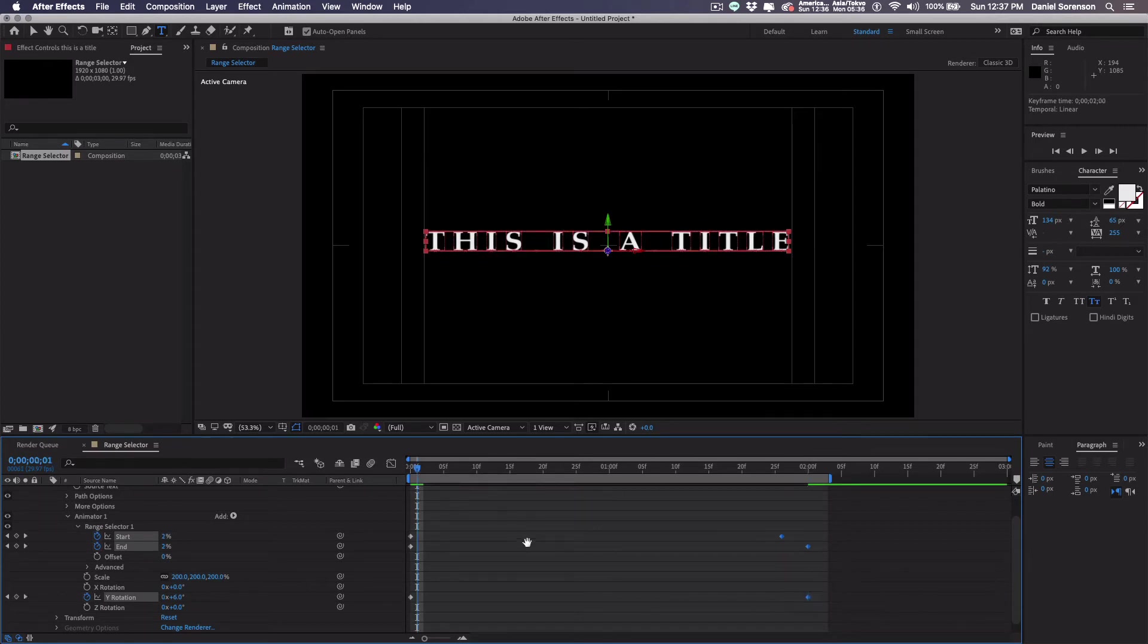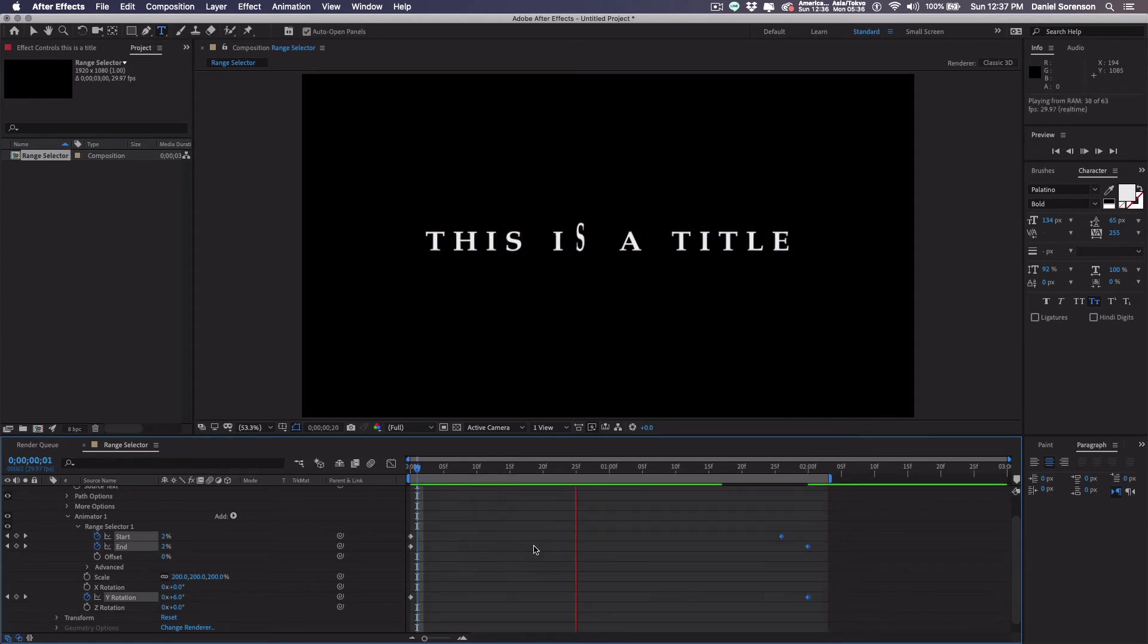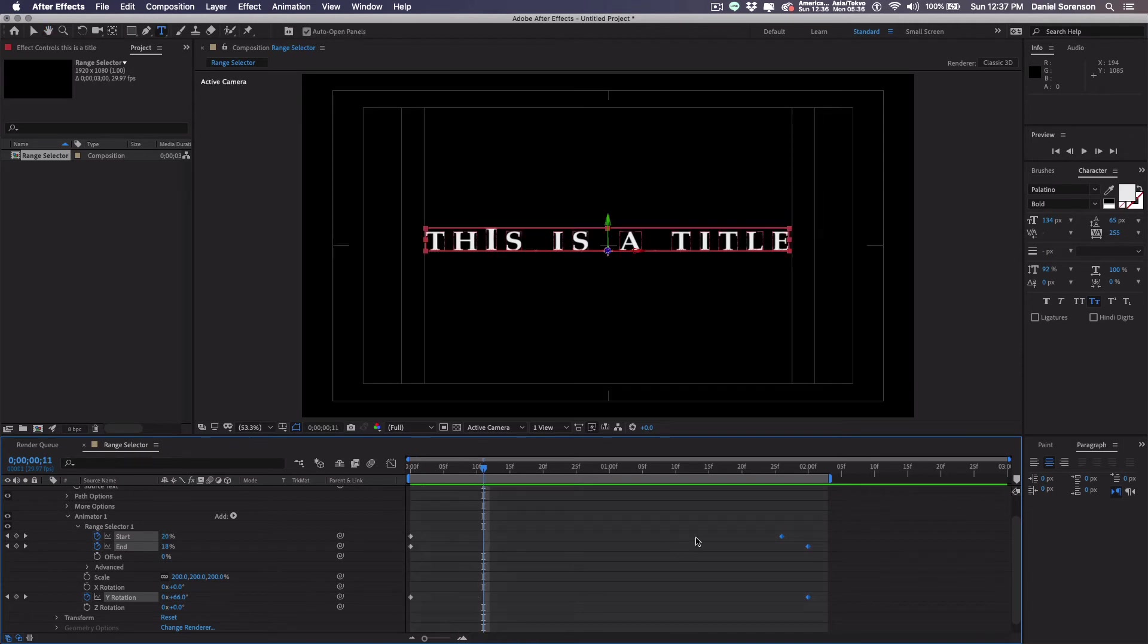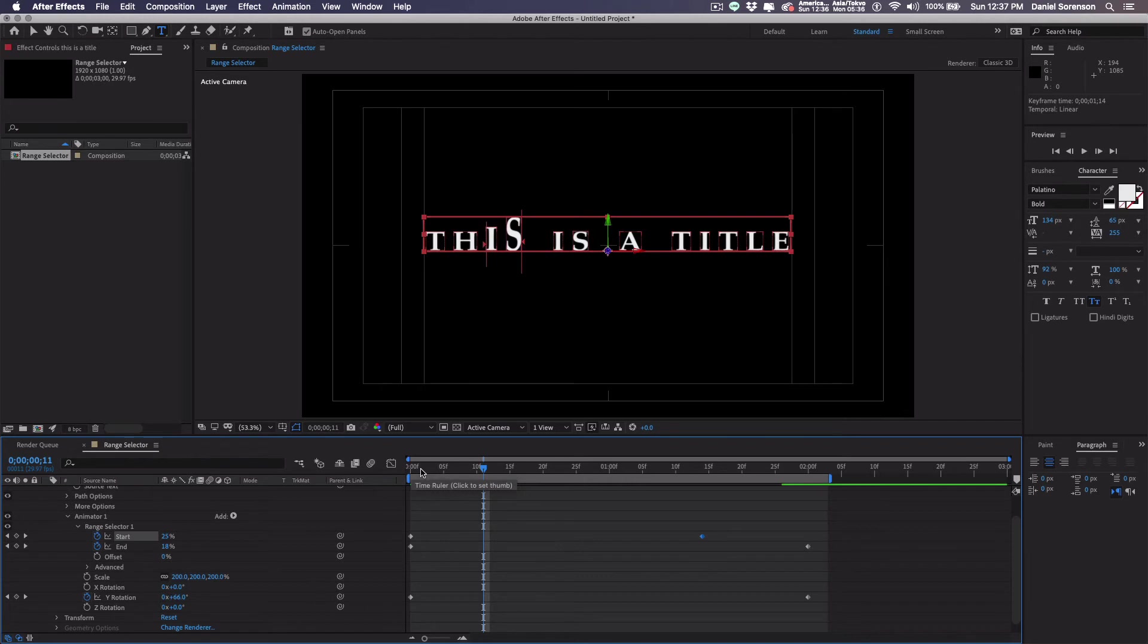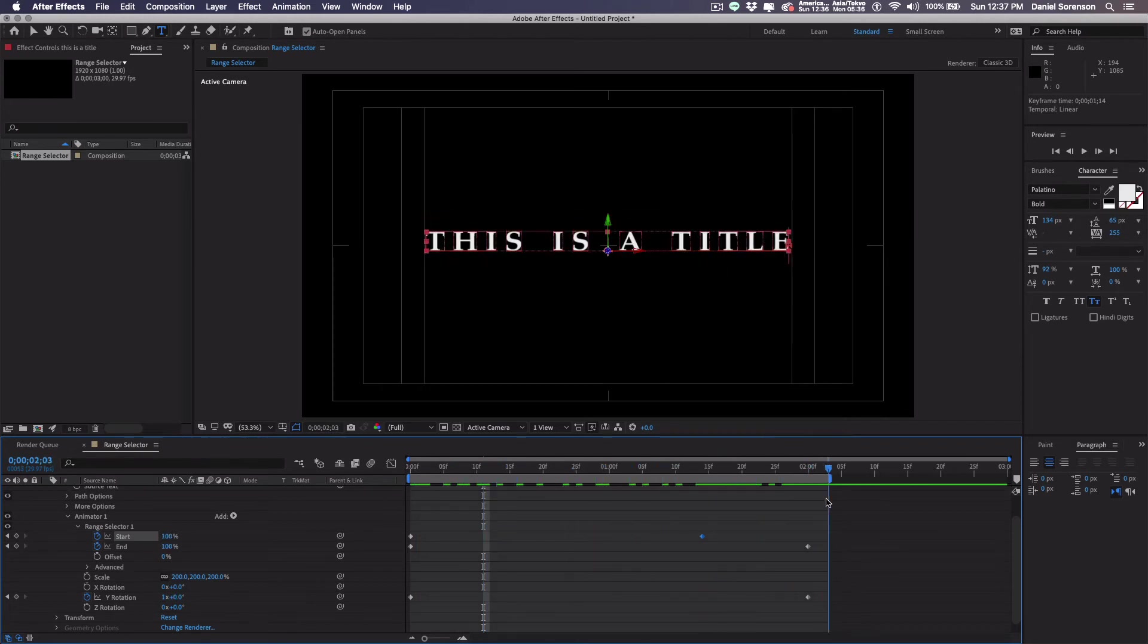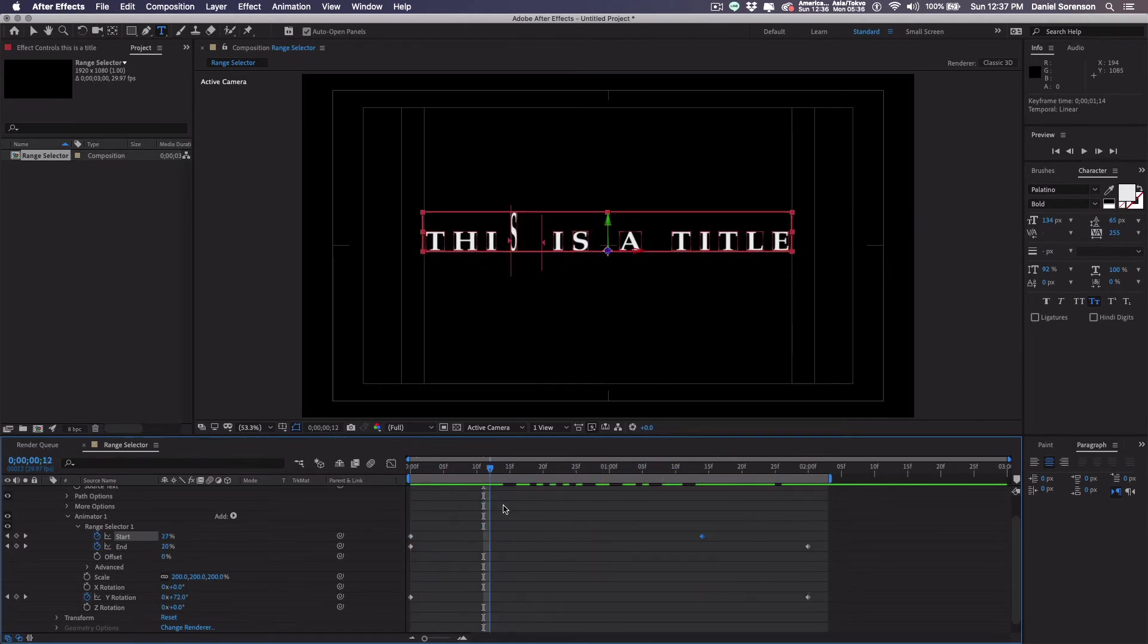See how this goes. I need to move this start keyframe over, I think, to get a little bit more exaggeration. There we go. That's starting to get a little bit more interesting.